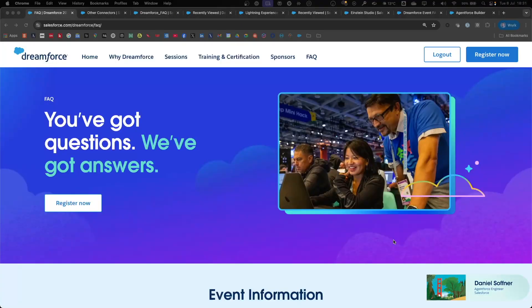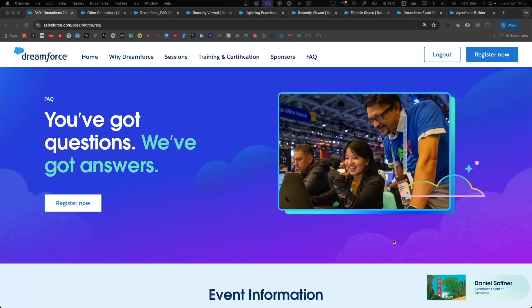Hello, my name is Daniel Sofner, and in this short demo, I will show how to use the Web Content Crawler Connector in Salesforce Data Cloud to ingest content from a website into the vector database in Salesforce Data Cloud, and then use content from that website in the context of an agent in AgentForce.